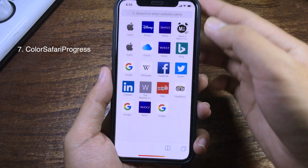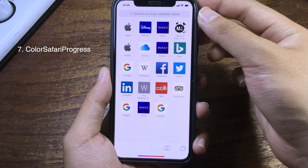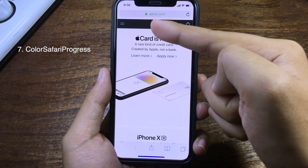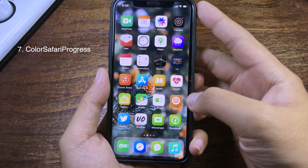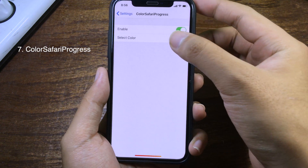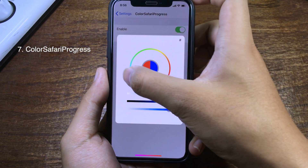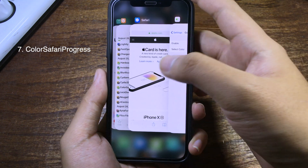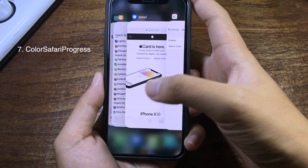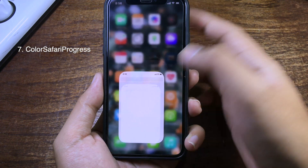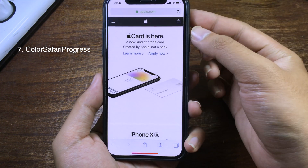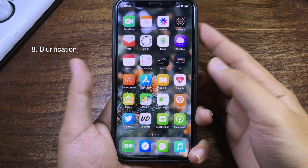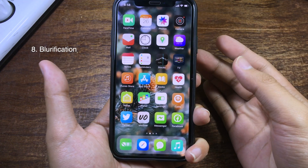A simple trick lets you change the color of the progress bar in Safari. Go to any website and as you can see the progress bar is in red. You can select any color you like — I'll go to blue — then close Safari from multitasking and reopen it, and now it is in blue.